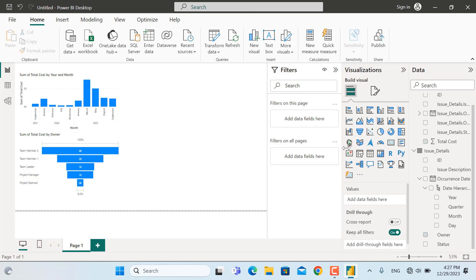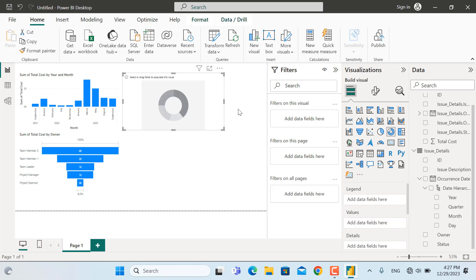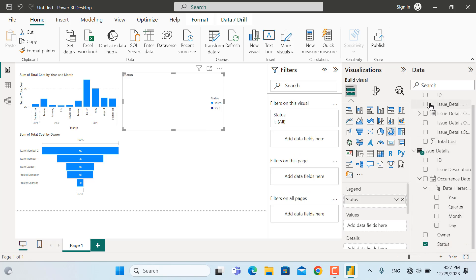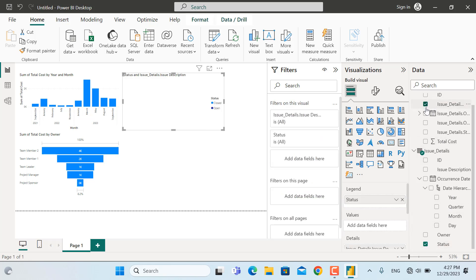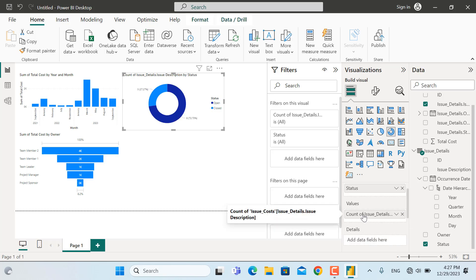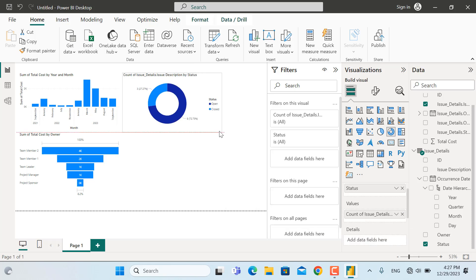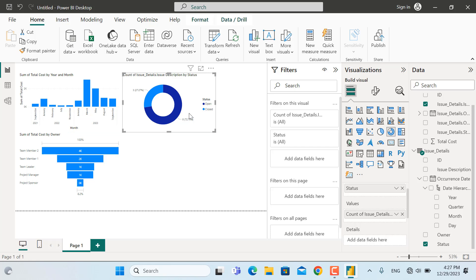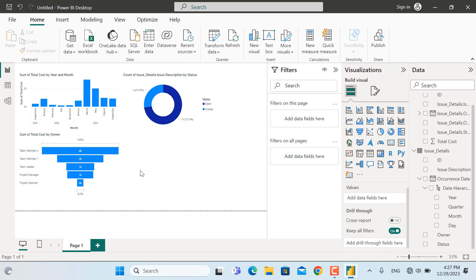Next is to insert a donut chart for the number of open and closed issues. I'll go and select status, and then add the issue name to the values. Only when we add the issue name to values can we see our donut chart properly.